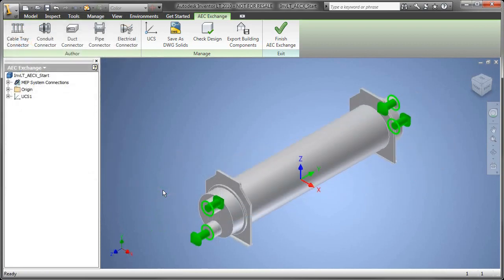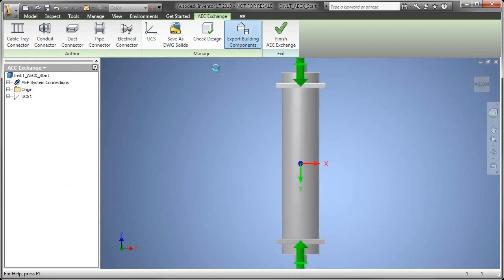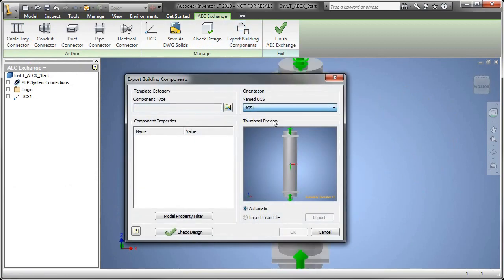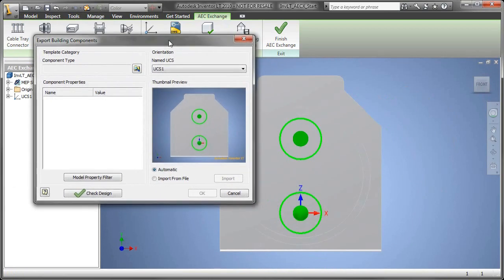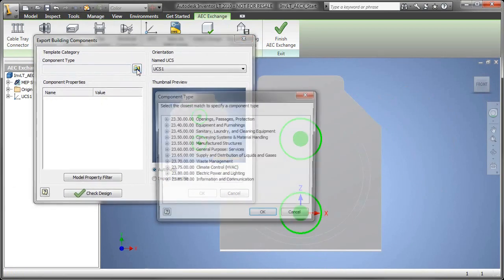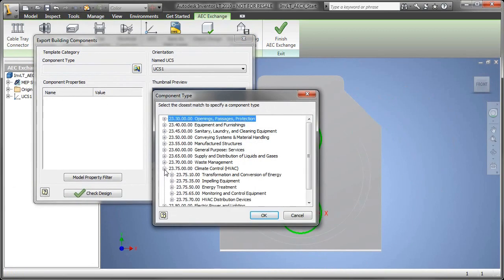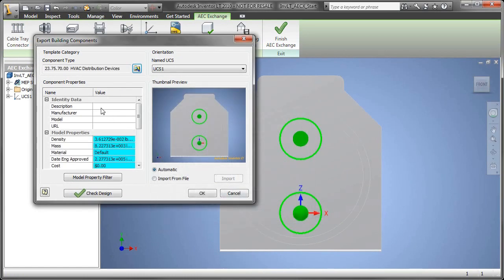Now what we're going to do here is publish out an ADSK file. Now this package file is going to be consumed in all of the Revit family products like I talked about, Revit MEP, Revit architecture, Revit structure, as well as the AutoCAD 2D based applications. So AutoCAD architecture and AutoCAD MEP.